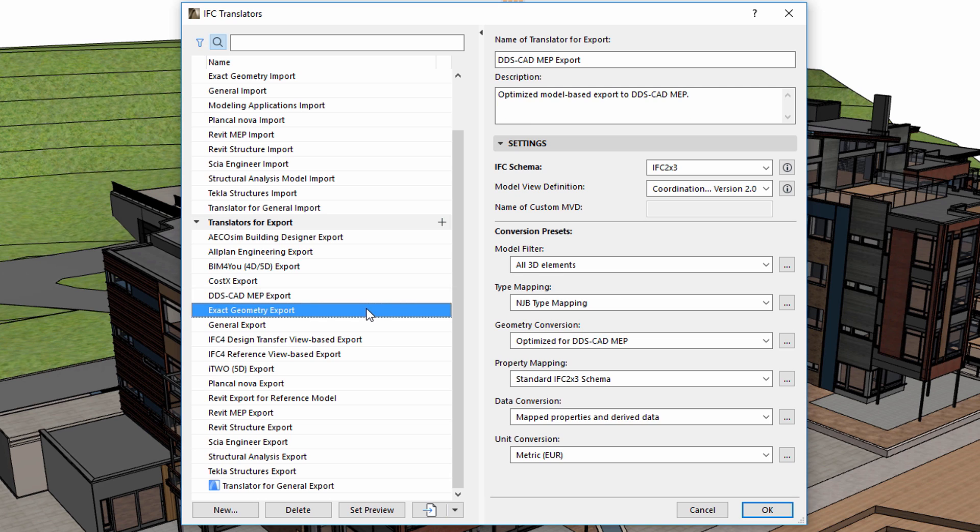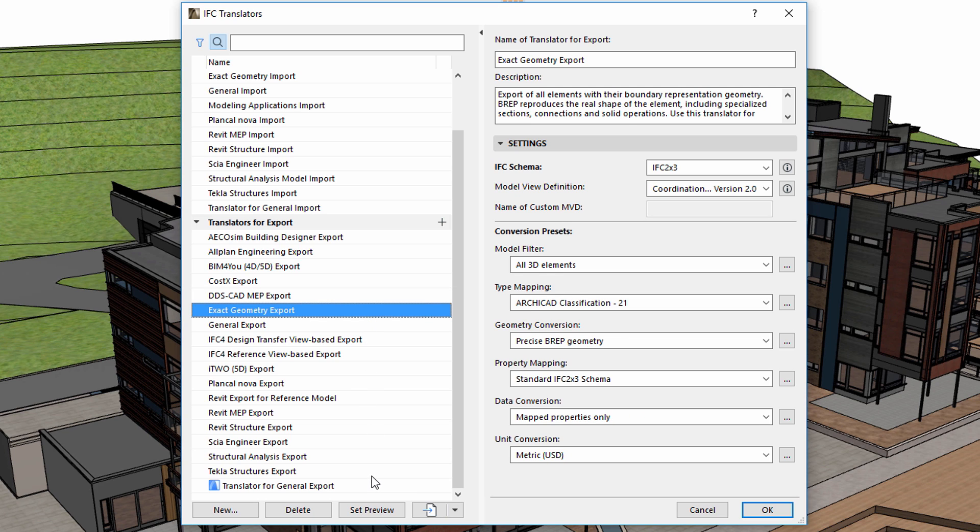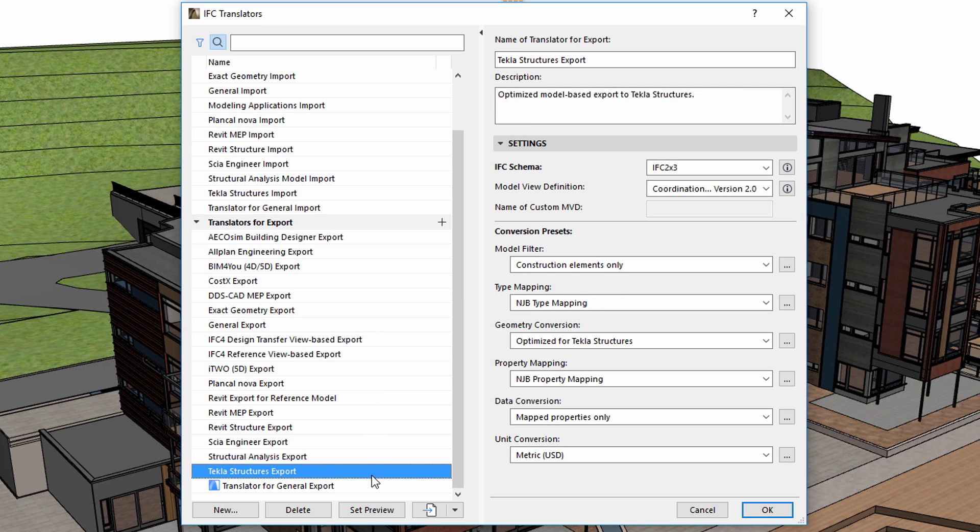For instance, if the engineers used Tekla Structures for structural design, it is a good idea to select the corresponding translator when sharing design information with them.